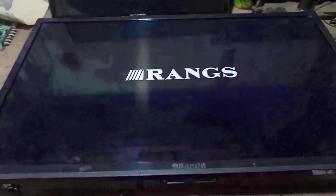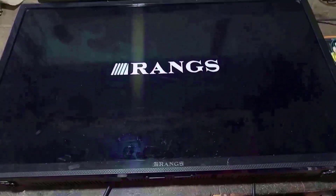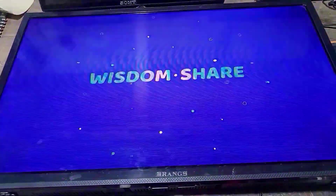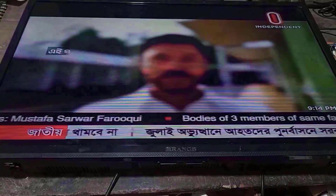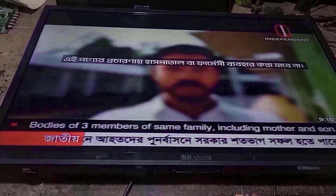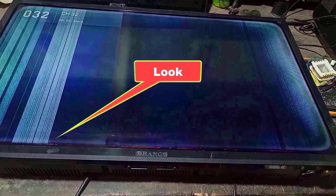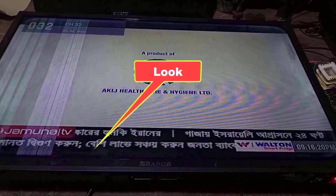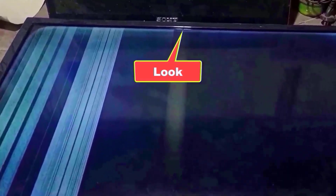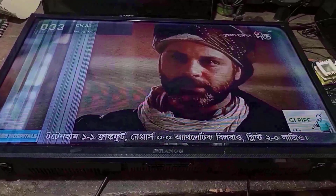I am turning on this TV to show you its problem. Friends, look — some areas of the screen are showing a vertical bar, but here the picture is on and the screen graphics are bad. Friends, this is the problem of this TV.